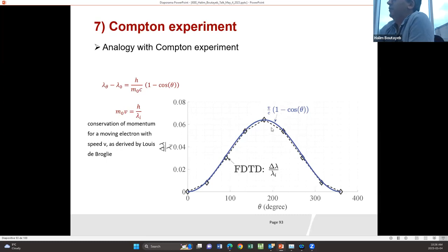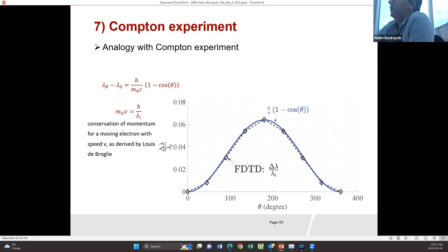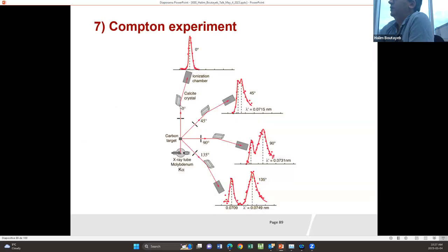Based on the Doppler effect for a moving source, we obtain a formula as a function of angle for the difference between the wavelengths. The normalized wavelength difference follows this formula, and if we compare it to Compton's formula, the two can be made equivalent if we satisfy m_0 v = h / lambda_i. This formula represents conservation of momentum for a moving electron — derived by de Broglie — suggesting our FDTD model may be useful for such quantum-related problems.